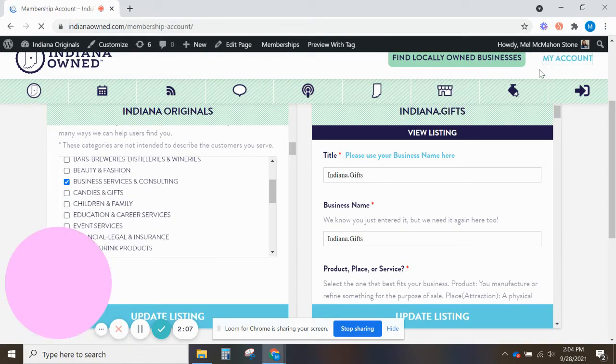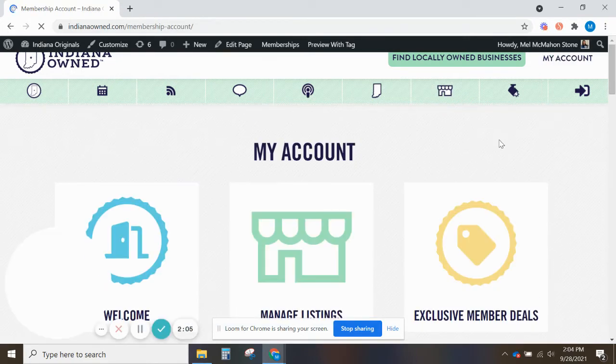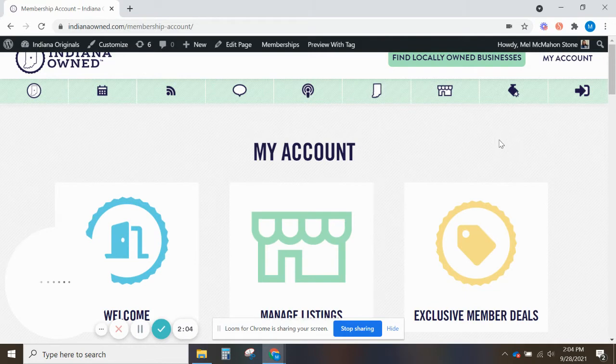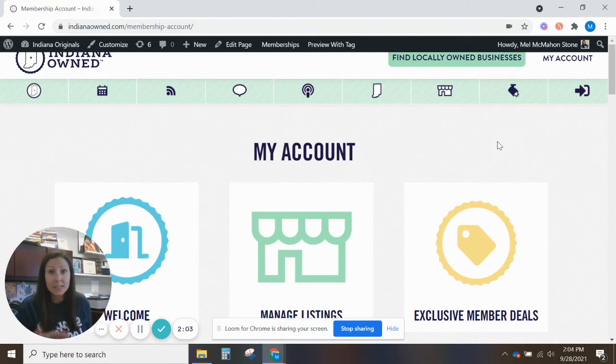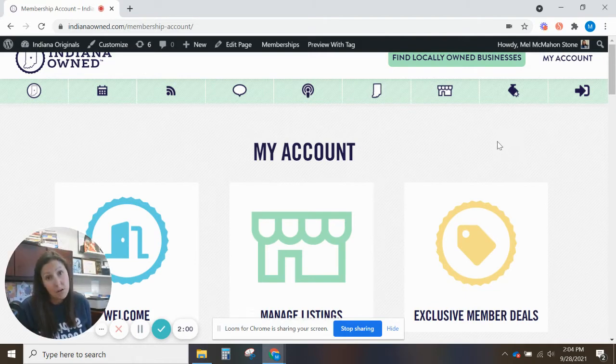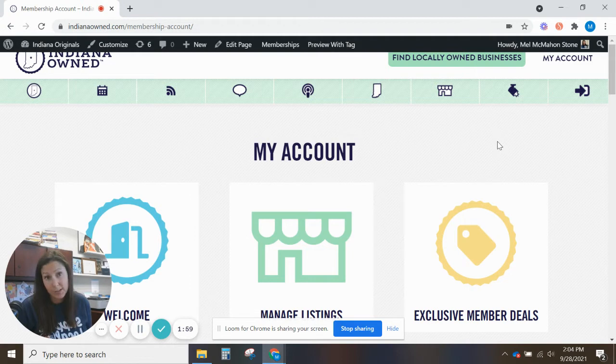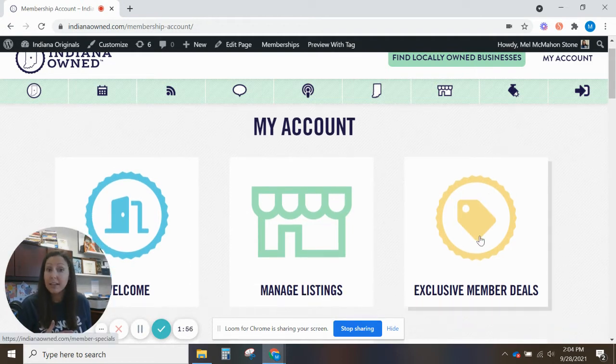Remember you can update that as often as you want. So when you have public deals that you want to promote or if you have an exclusive member deal, we want to make sure that you get those in there too and those show up on different pages like this one.